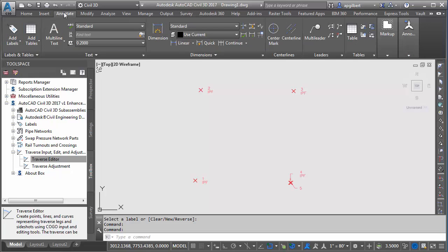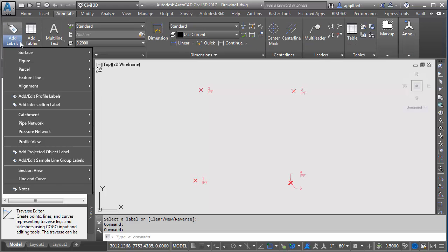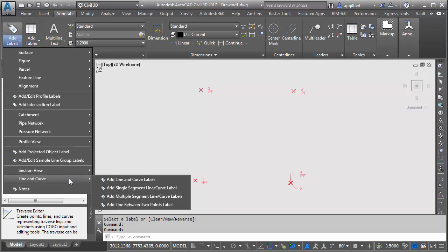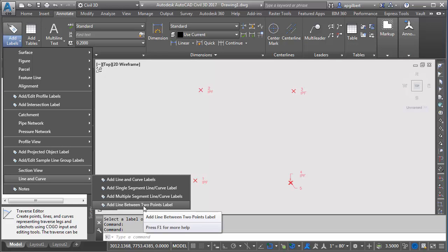So I'm going to go to the annotate, add labels, line and curve, and I'm going to add line label between two points.